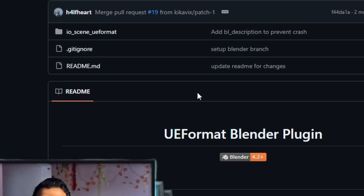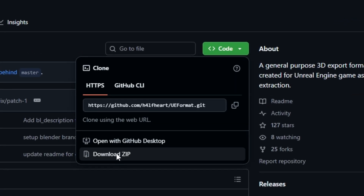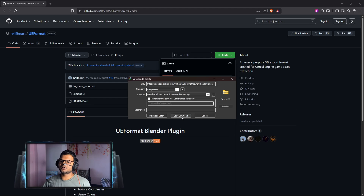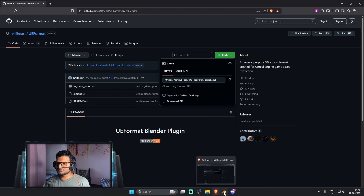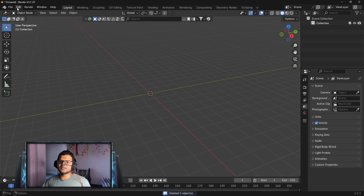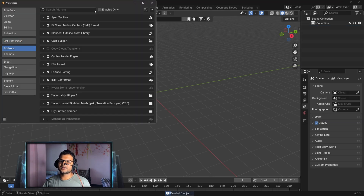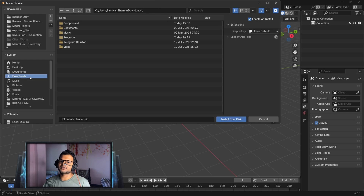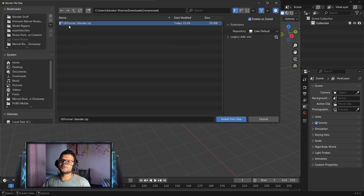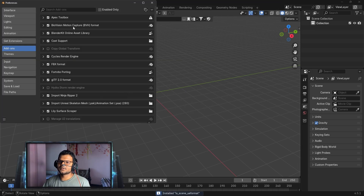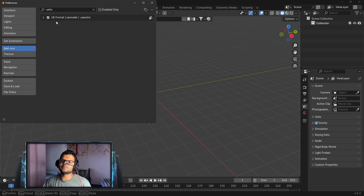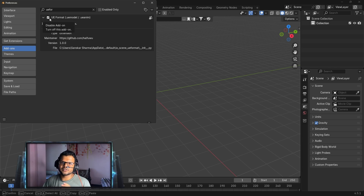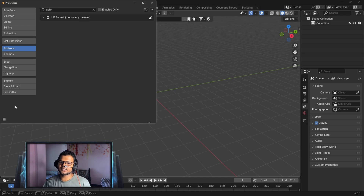To import into Blender, we need a plugin called UE Format. I'll give you the website link in the YouTube video description. Click on Blender and you'll get the Blender plugin. Click on Code, then Download ZIP. Once downloaded, go to Blender, delete everything, press Edit, then Preferences, then Add-ons. Click the dropdown and then Install from Disk. Navigate to your downloads folder and select ueformat-blender.zip, then click Install from Disk. You'll see it installed as IO Import UE Format. Search for UE Format to confirm — the plugin is installed and enabled. Click Save Preferences.